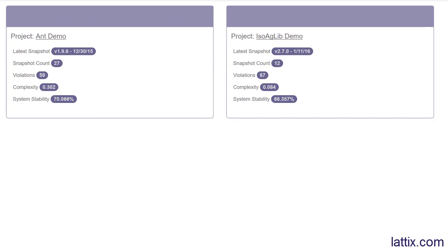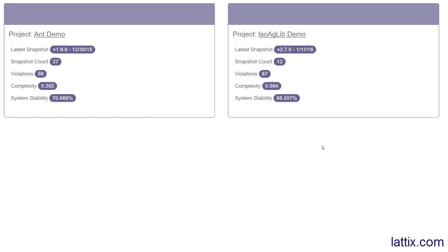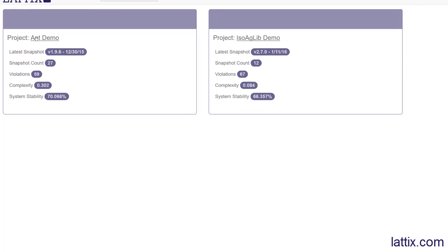We are looking at this dashboard of projects. There are two projects here right now - one is an Ant demo project which is a Java project, and the other is an ISO Aglib project which is a C and C++ project. Let's go inside the Ant project.